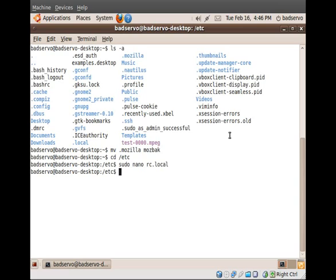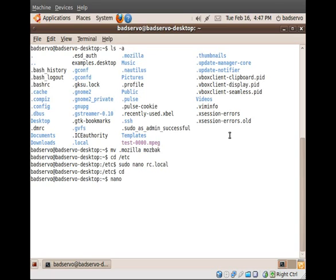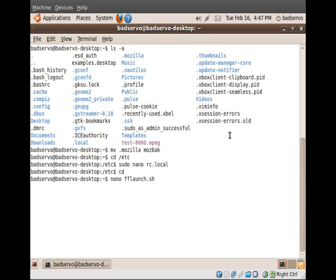So we're going to change the way we launch Firefox to prevent that sort of thing from happening. The first thing you'll want to do is go back to your home location. And we're going to make a new file that, just for simplicity's sake, we will call fflaunch for Firefox launch.